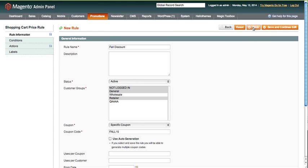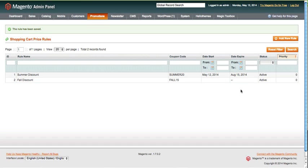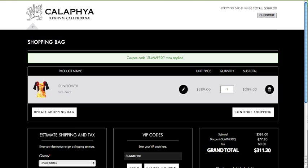Now as you can see, we have a summer discount and a fall discount. I didn't apply any kind of start and end date to this. Then we're going to go to the shopping cart.